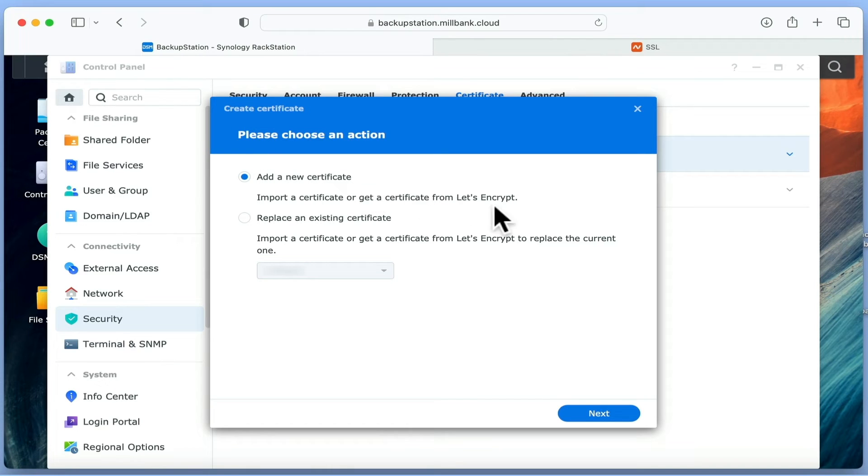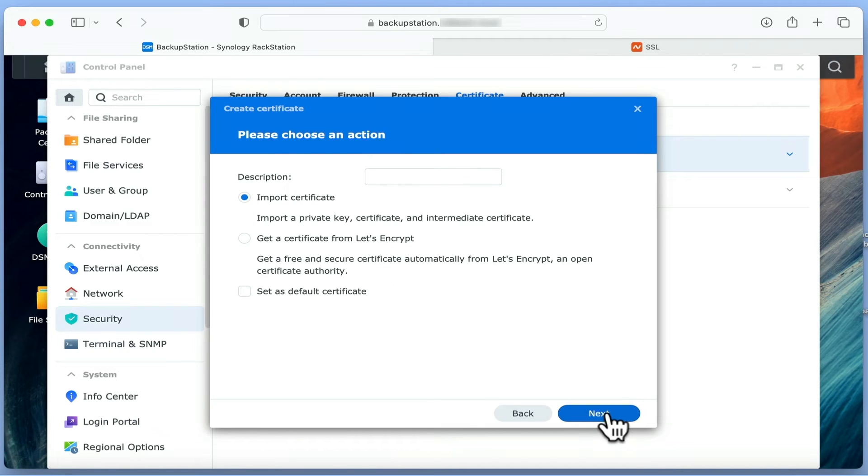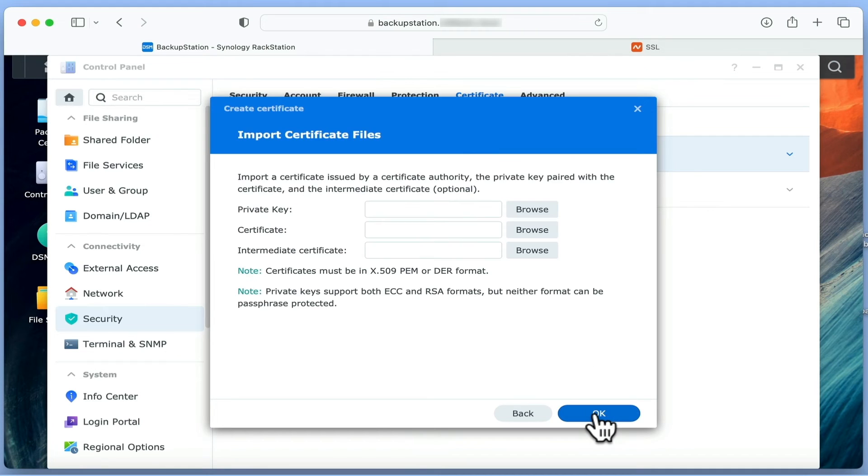When the Create a certificate wizard opens, we are going to choose the default option Add a new certificate. After clicking Next, we are asked if we want to import our certificate files or get a certificate from Let's Encrypt. Once again, we need to use the default option which is import certificate.